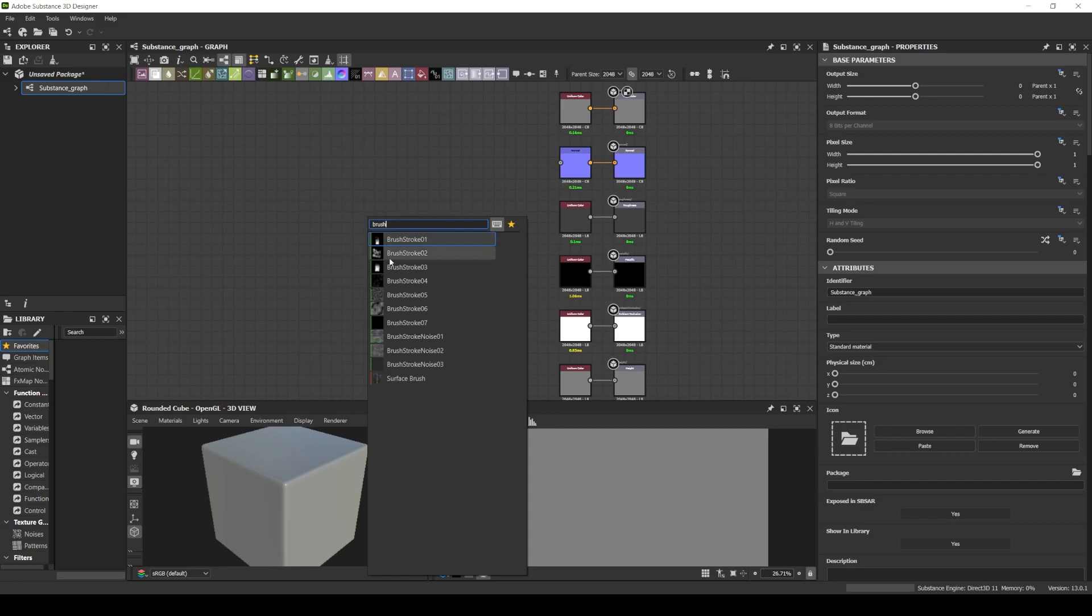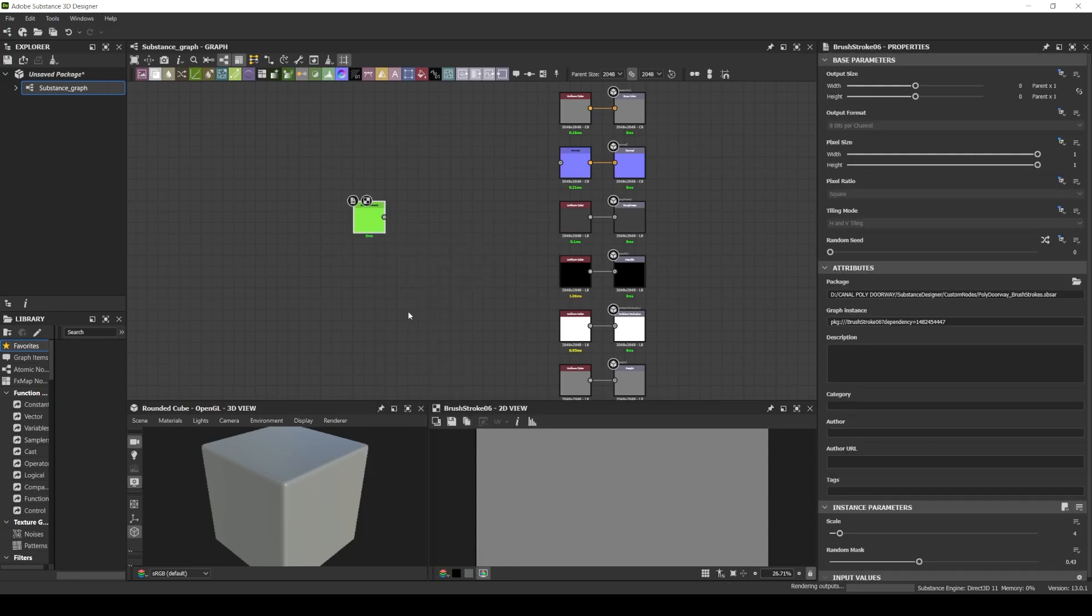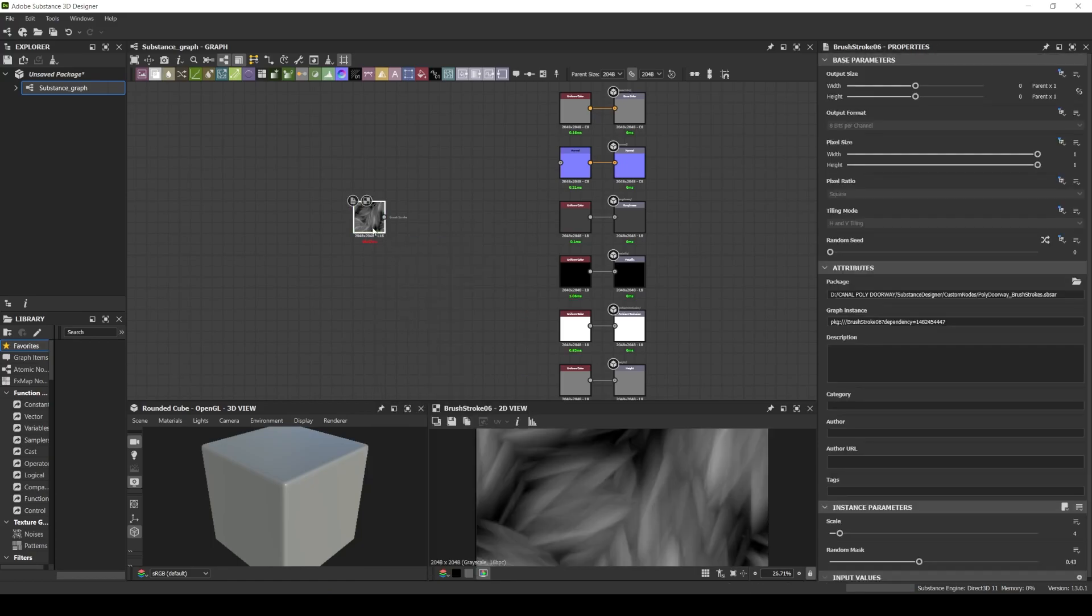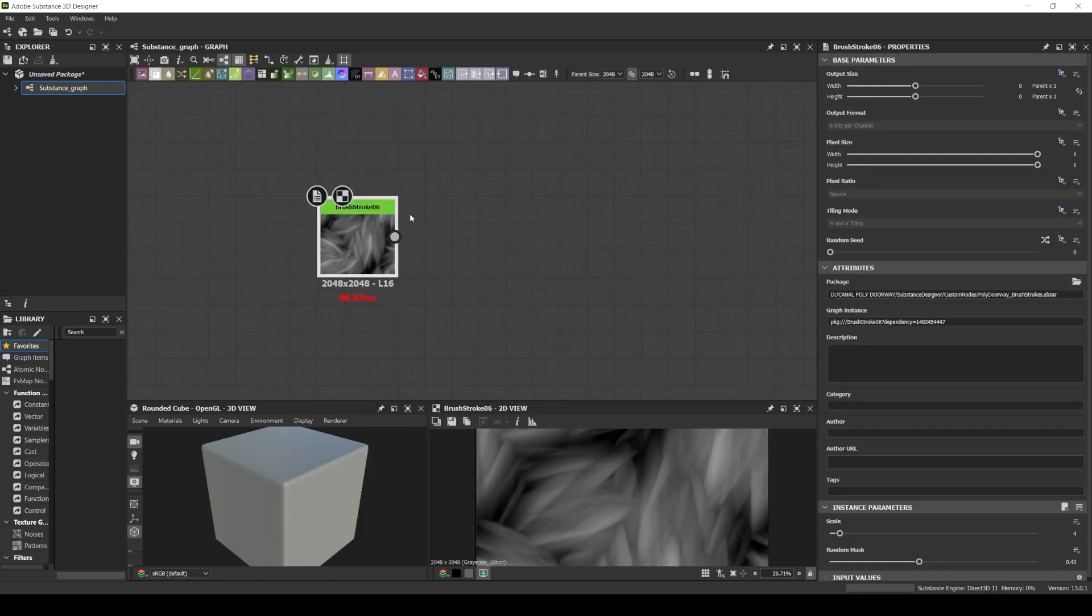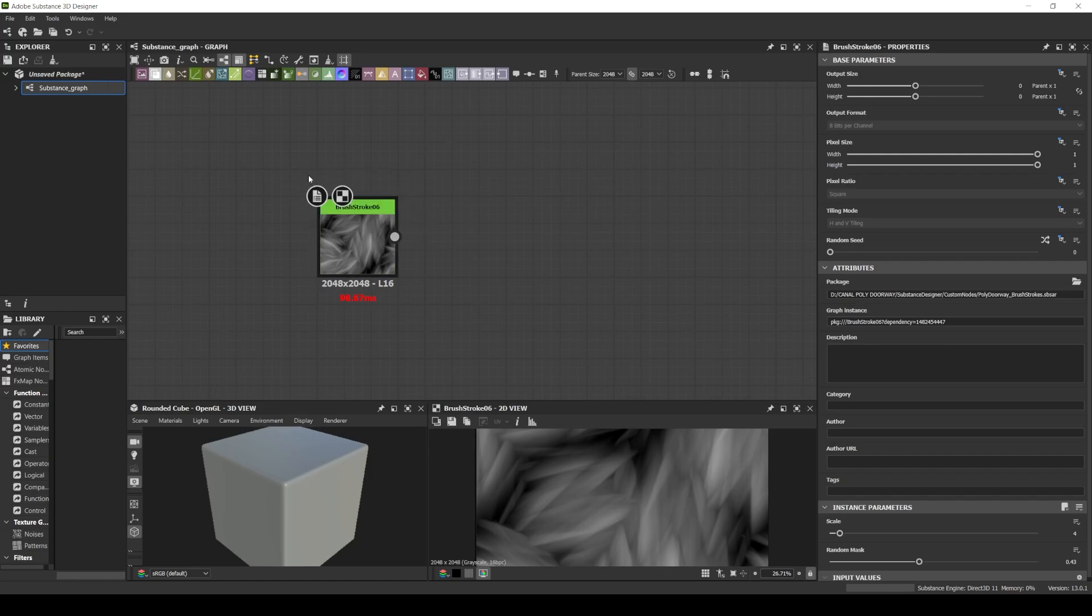I will take a custom node here, just to show a little detail. Any custom node has this green bar that indicates that this node is a custom one.